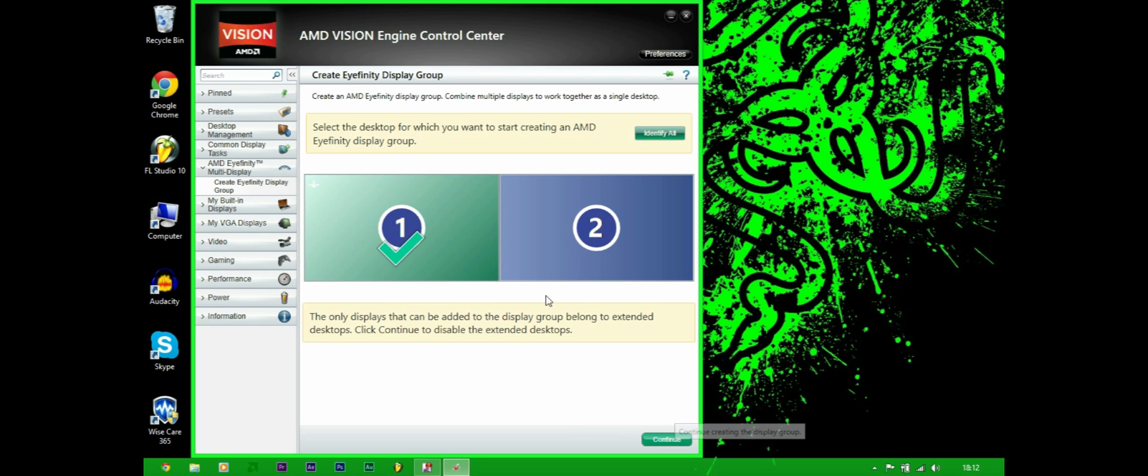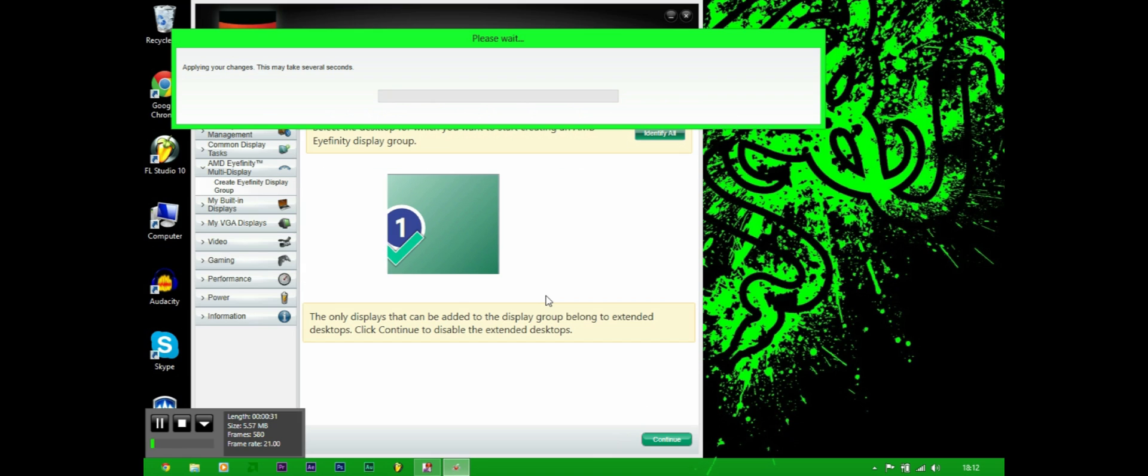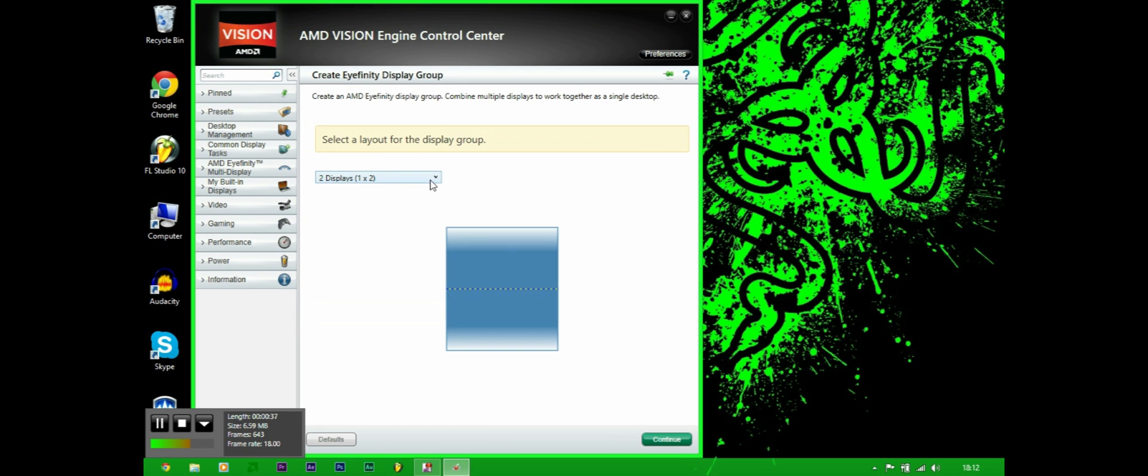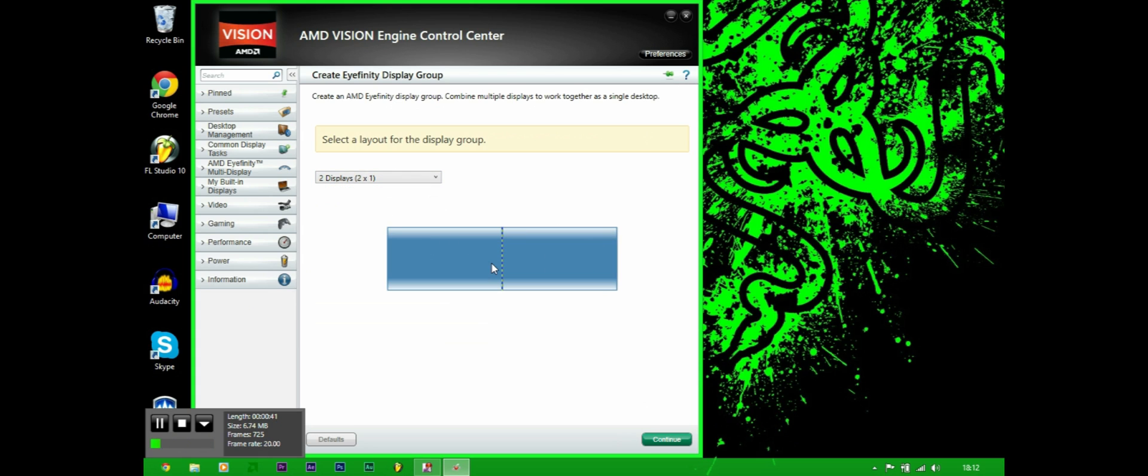Continue, and then it will apply your changes. Now it will ask you if you want the second monitor above or to the side. Now I'm going to have mine to the side but I'm going to have to stop the recording and then come back again to record the new resolution. So just click continue.